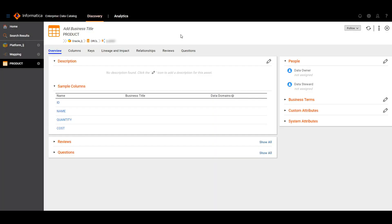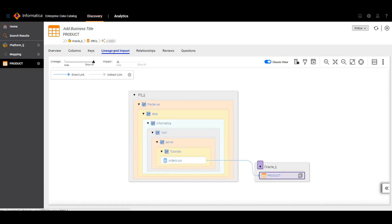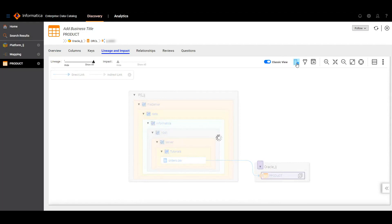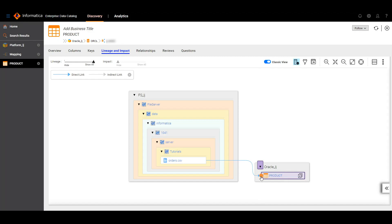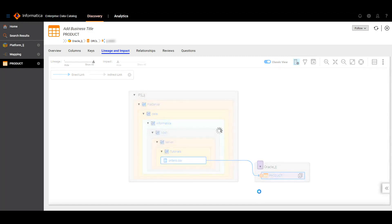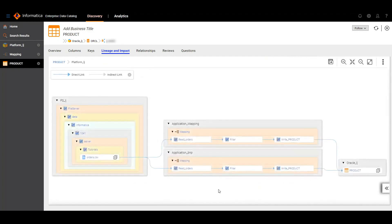In the catalog UI, we can see the Oracle target table. When we click the lineage and impact page, we can see the basic lineage here. To get the detailed lineage, we need to click the show transformation logic button. After clicking on this, we were able to see the complete detailed lineage.